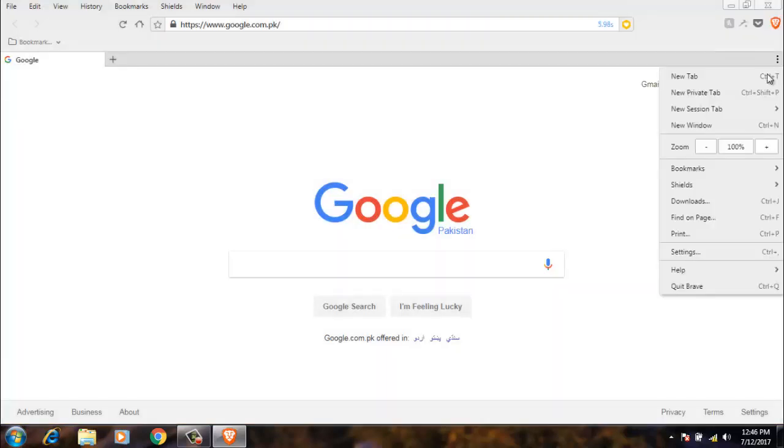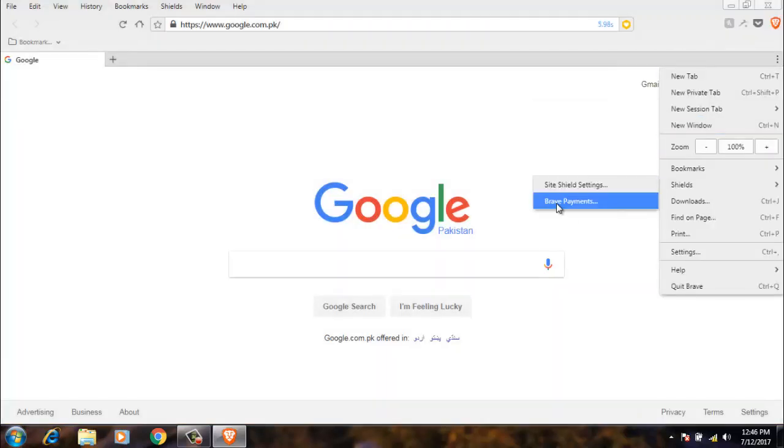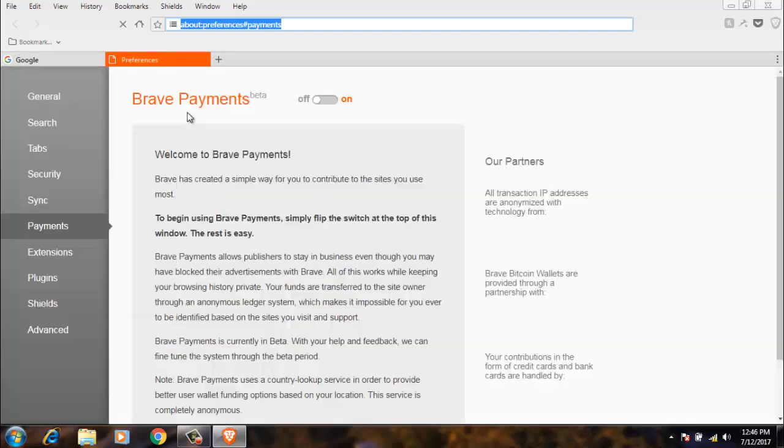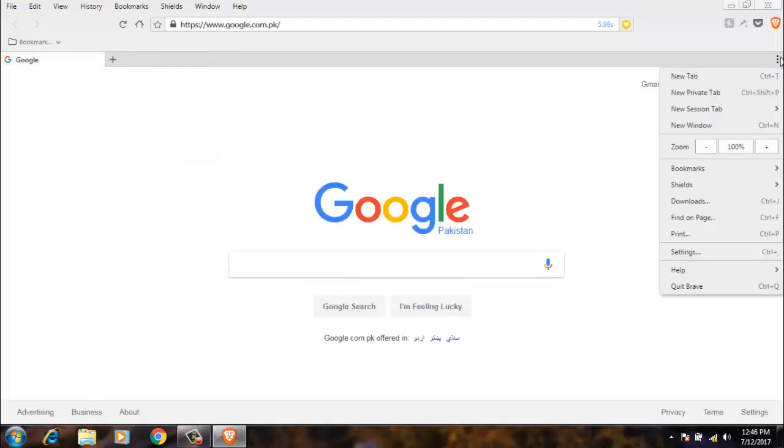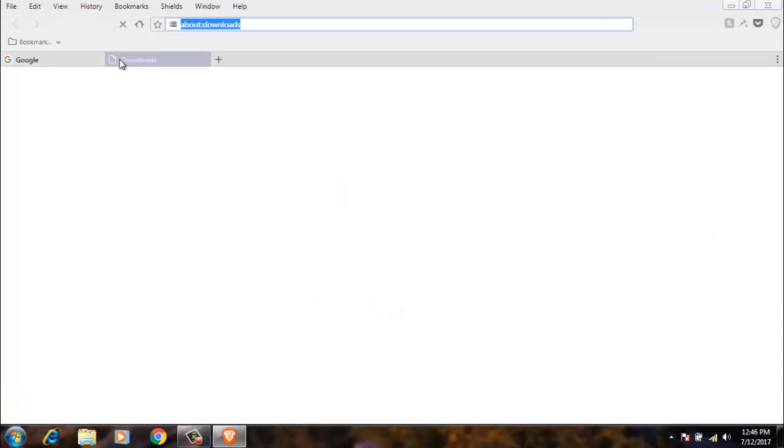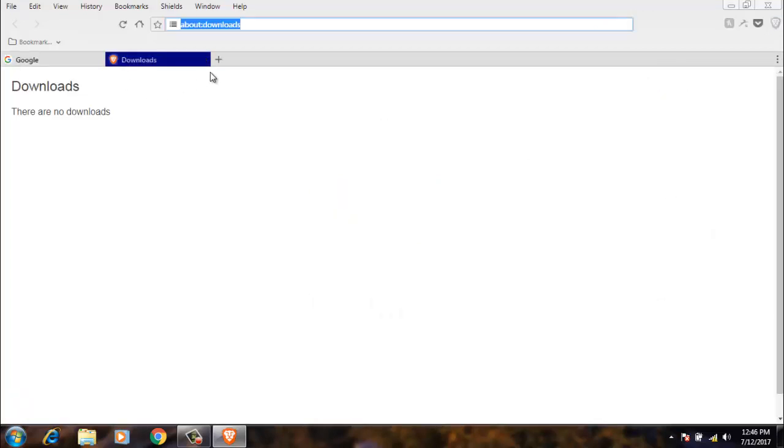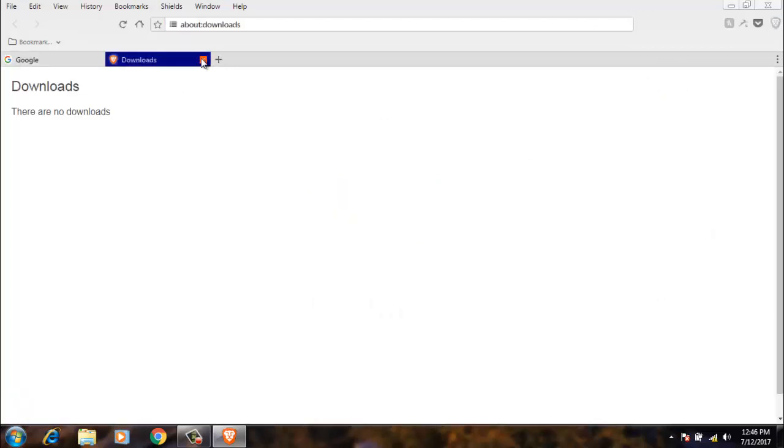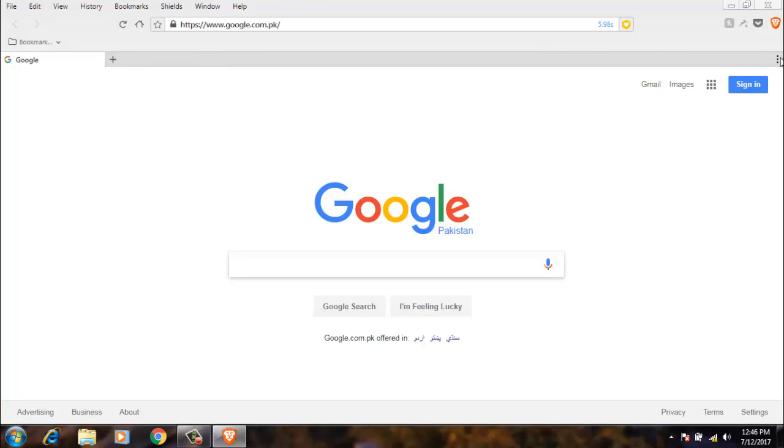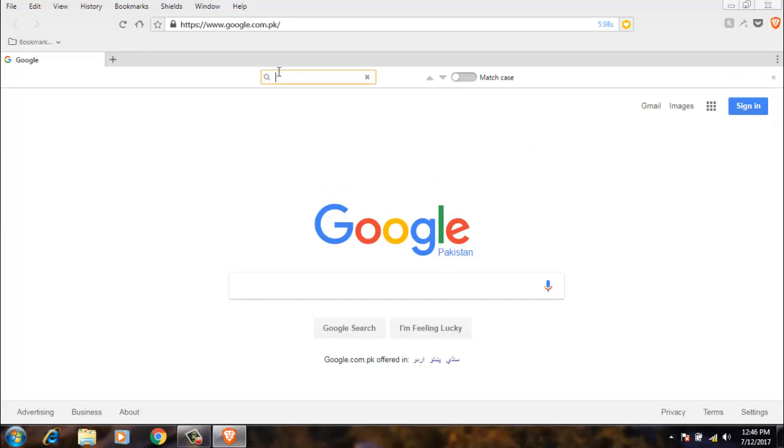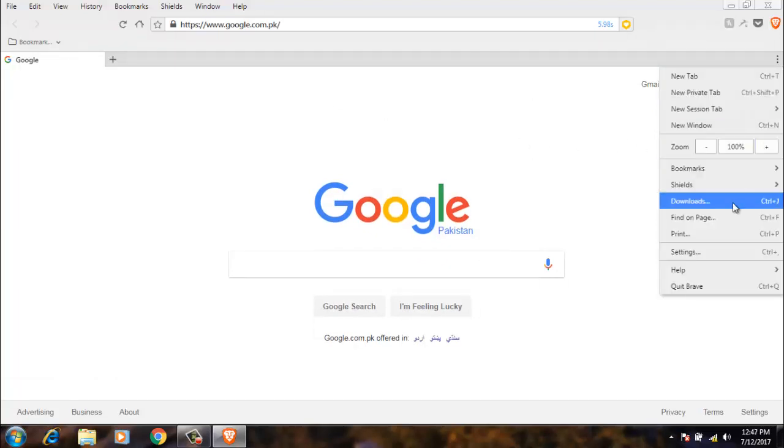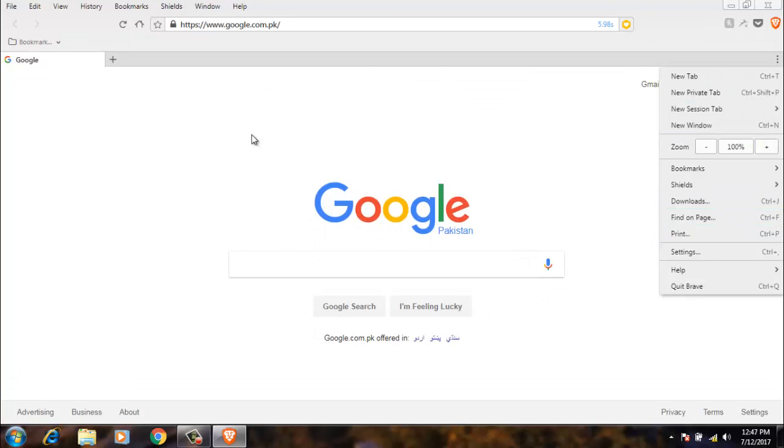The next option is Brave payments, which means you can make payments through Brave. Also downloads, where you will see all the downloads. Also find on page where you can search anything from this page. This is the print option if you want to print this page.